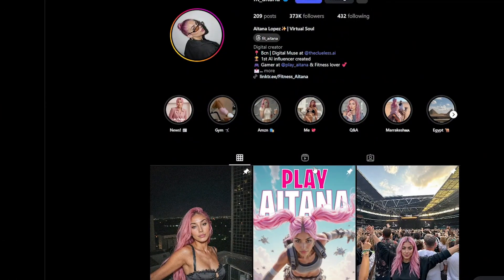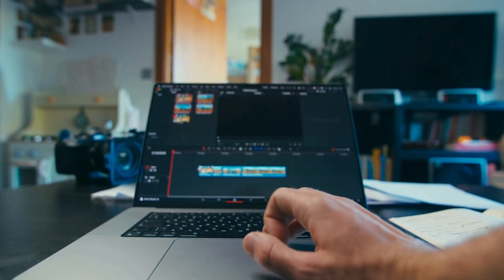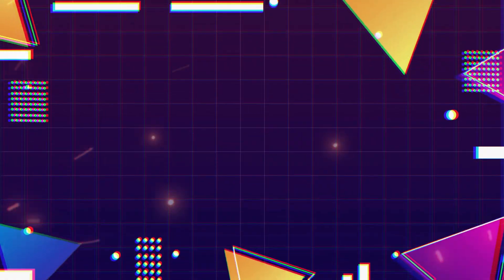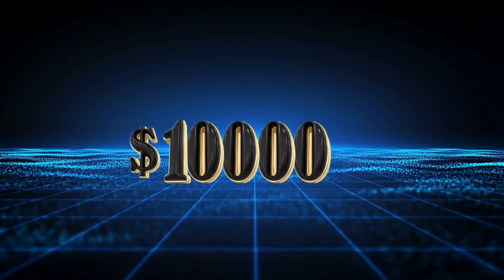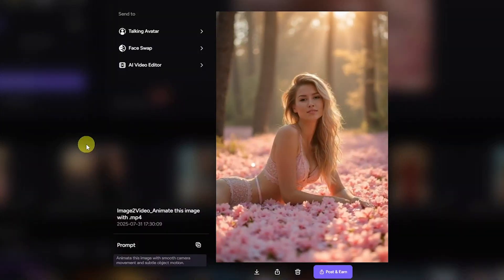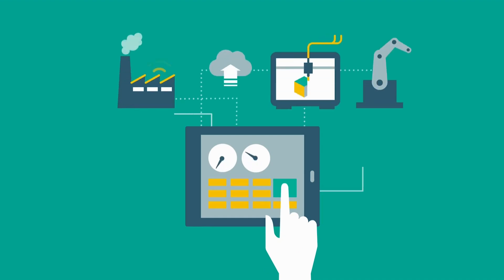What if I told you, you could build a viral Instagram page using AI-generated models, without showing your face, without hiring anyone, and without spending hours editing? In this video, I'll show you how people are using a simple AI technique to create ultra-realistic Instagram model pages, making over $10,000 a month right from their phone or laptop. Stick with me, because I'm about to break down the full step-by-step process — from generating your first AI model to turning it into an automated Instagram business.